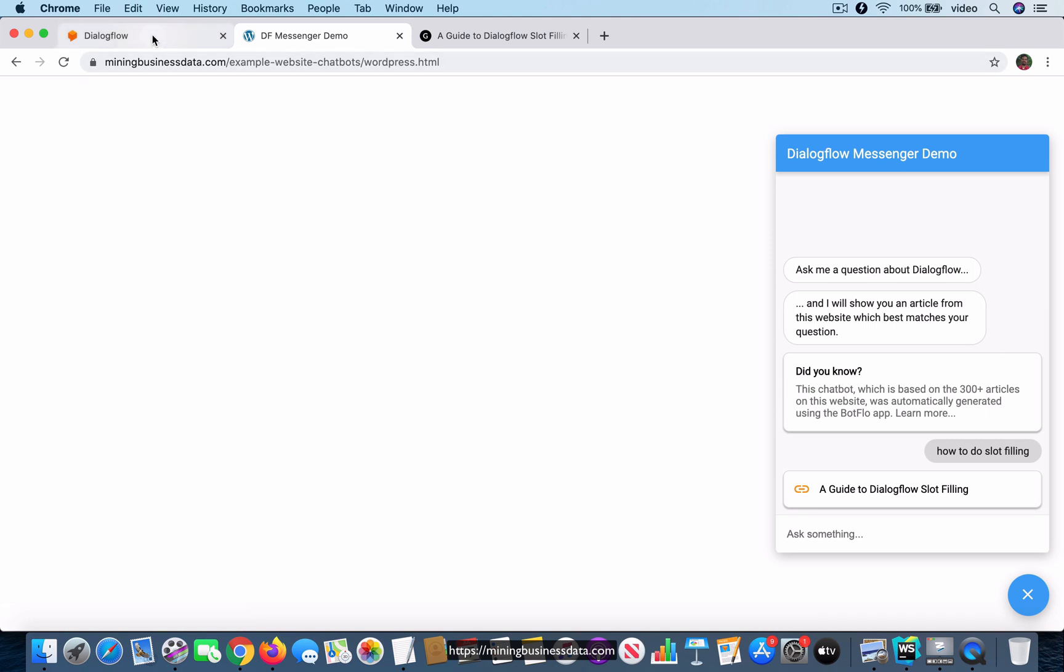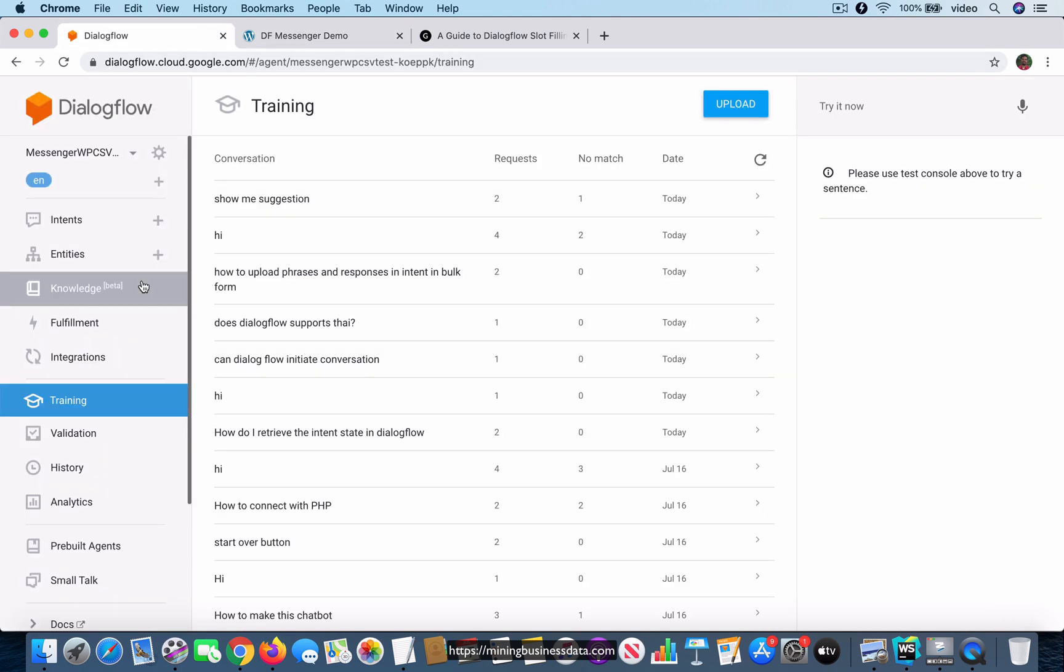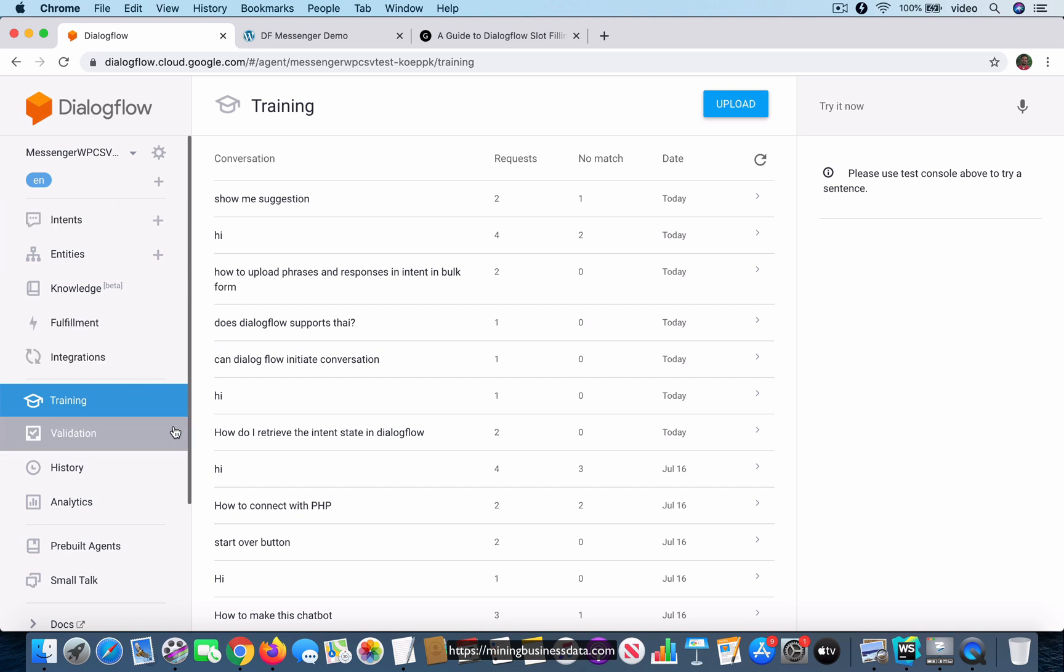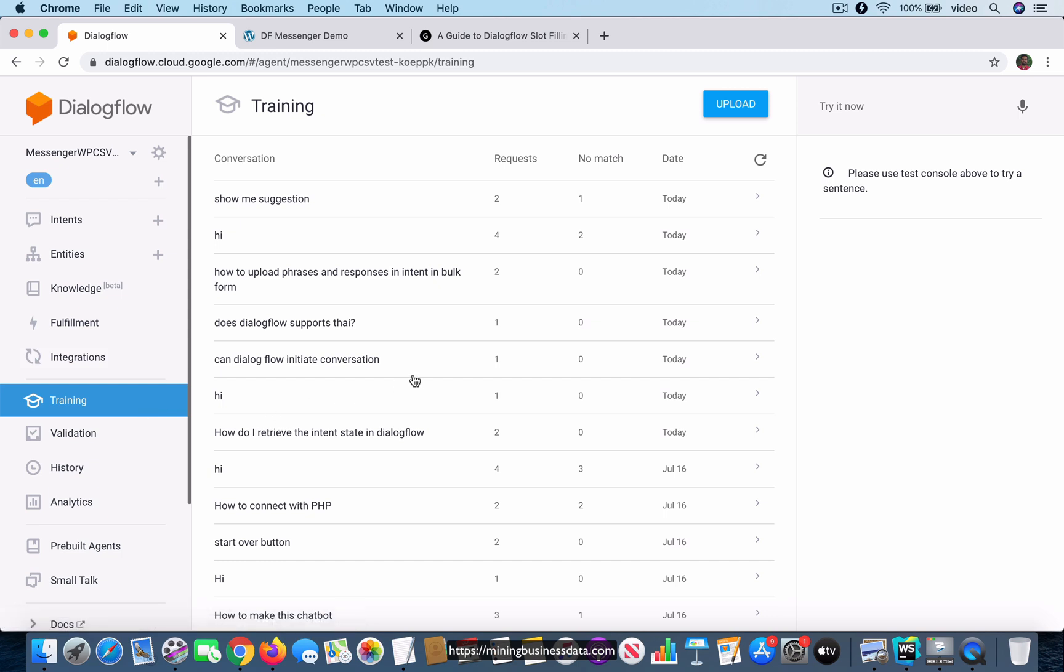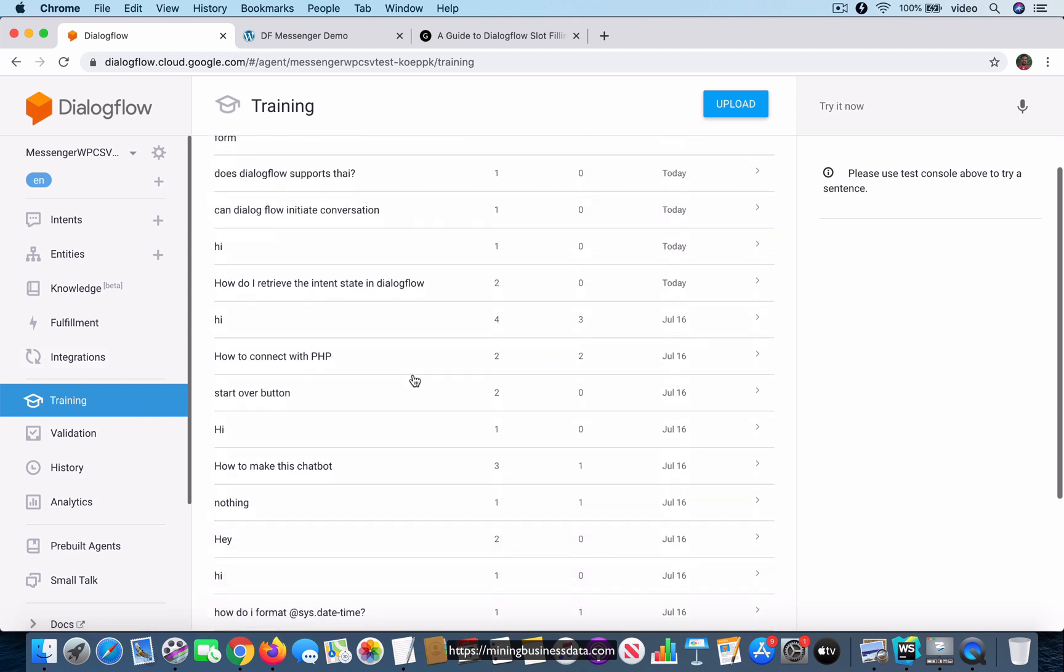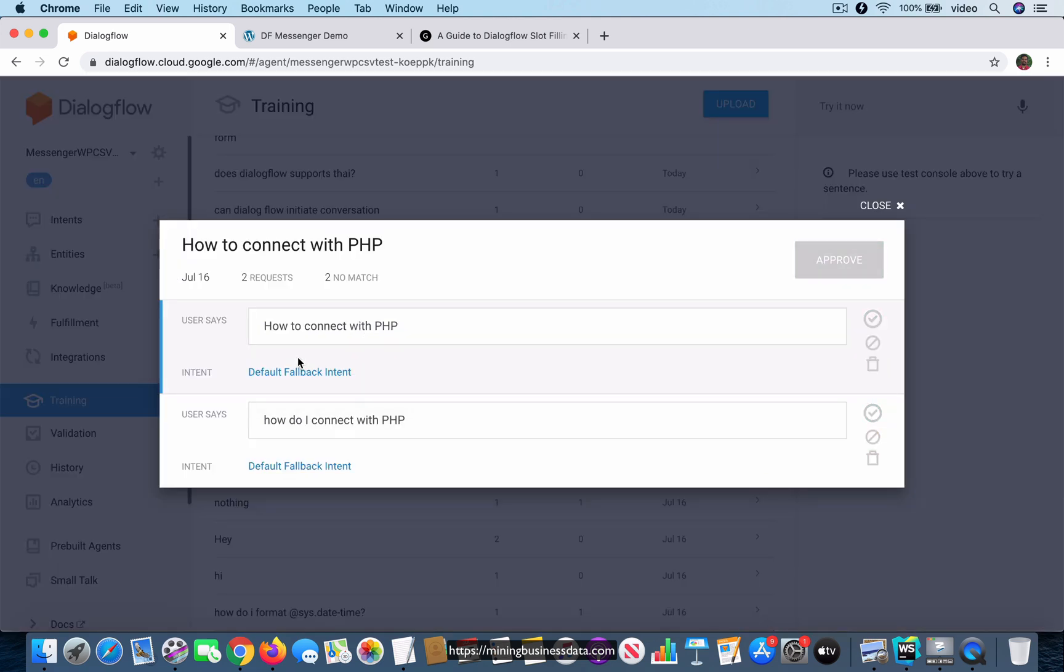In Dialogflow, you have a feature which is this training feature. This is the bot's console inside the Dialogflow console. You have all these questions and people have asked all these things. And I'm very interested in a particular question that somebody has asked here where they say how to connect with PHP.